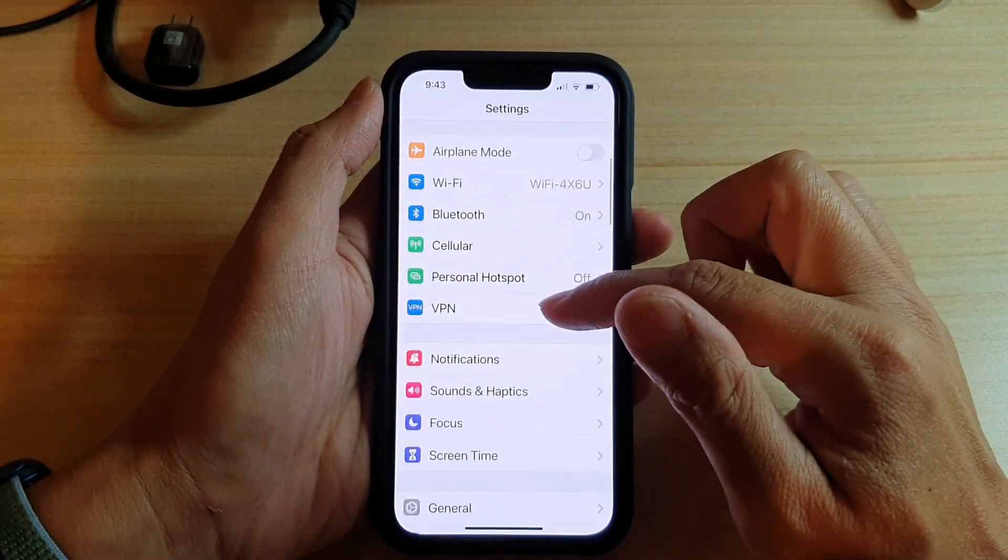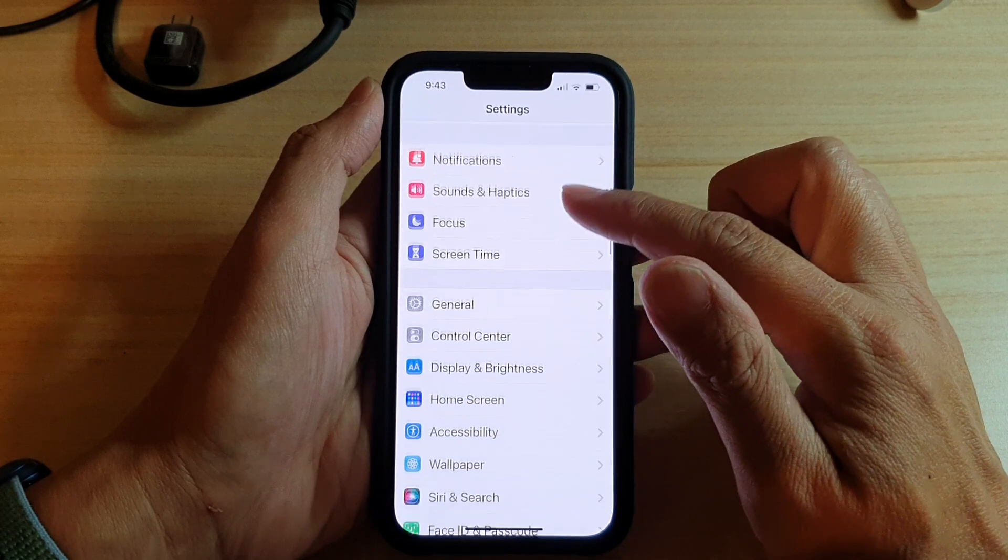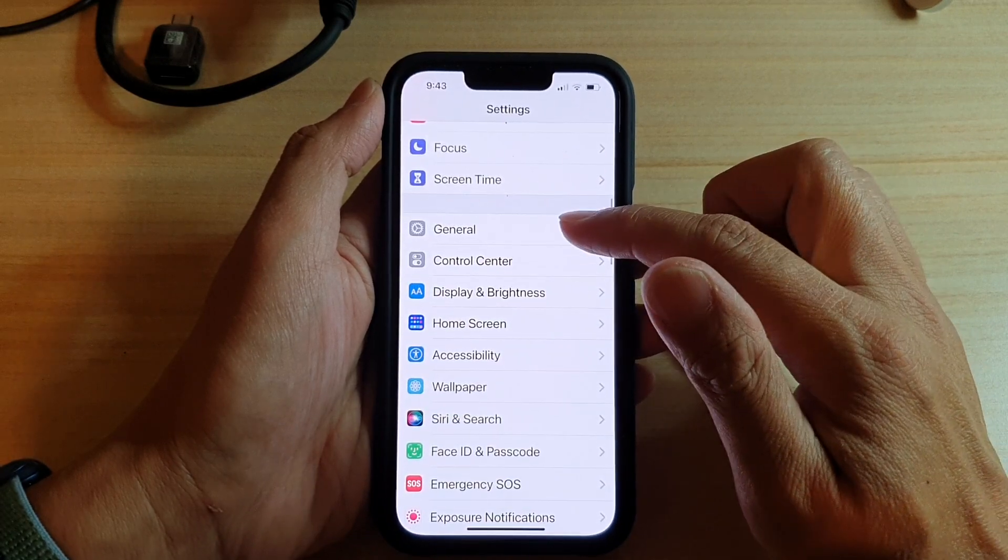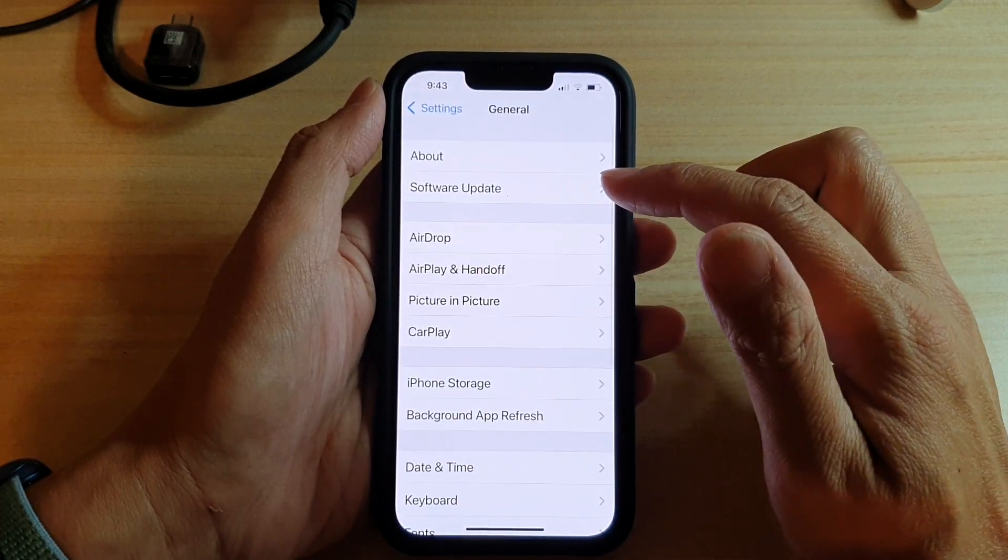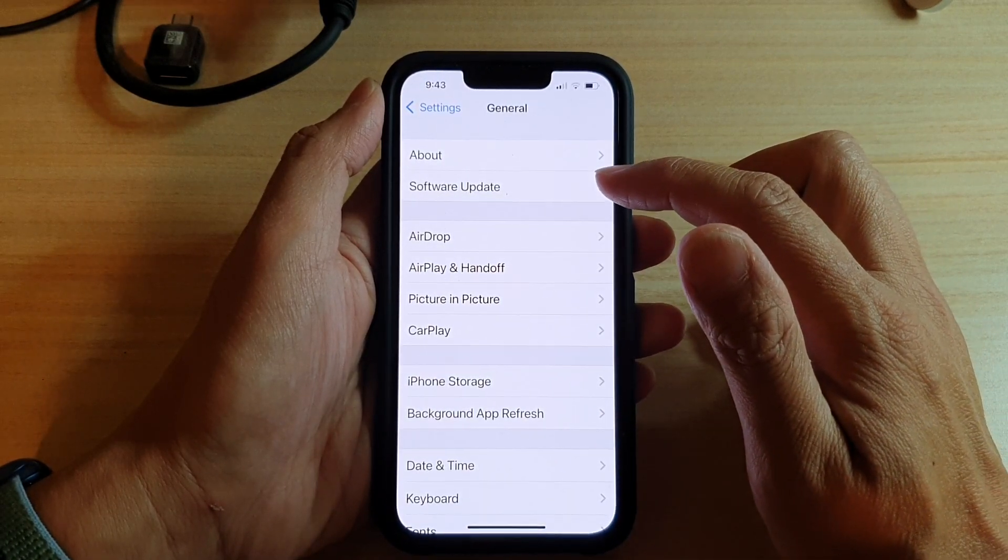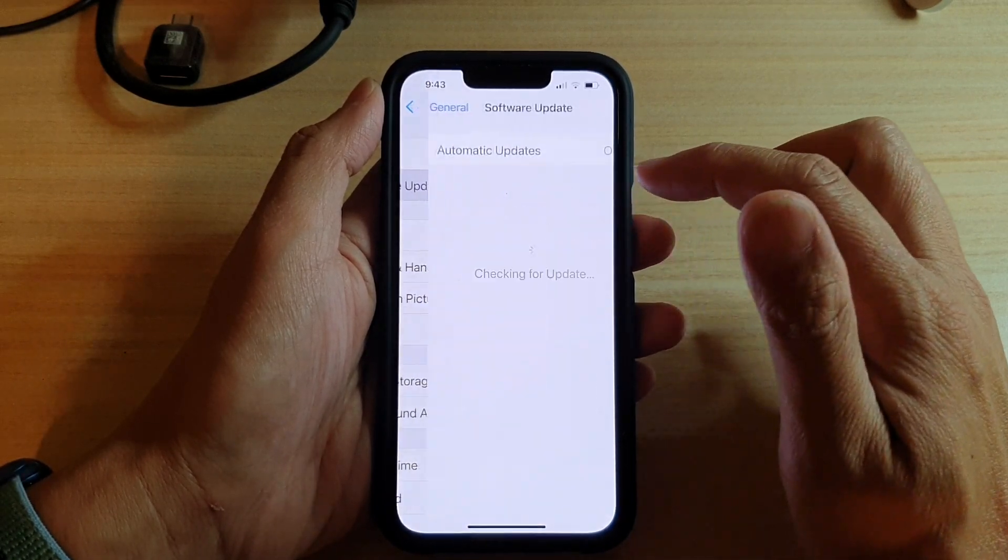In settings go down and tap on general then tap on software update.